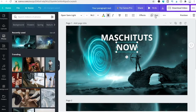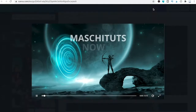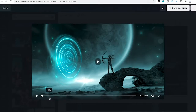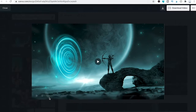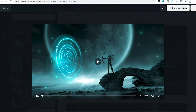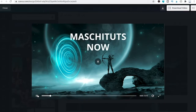Let's preview the project again. As you can see, we now have both animations on the first slide and then one more animation on the second slide.